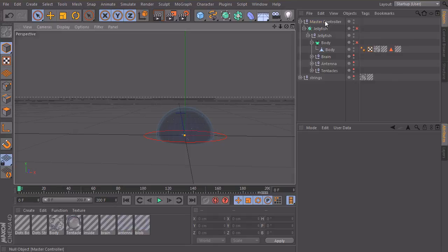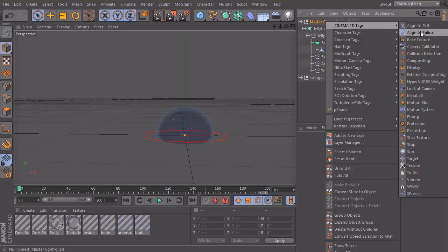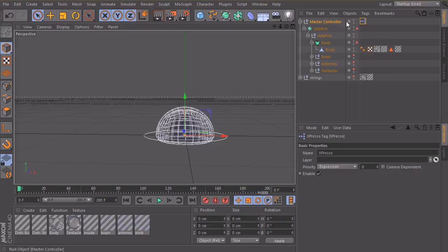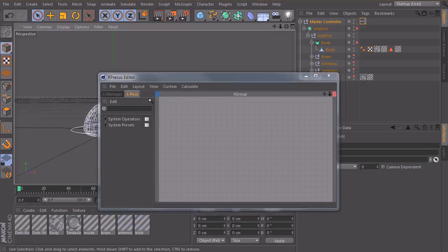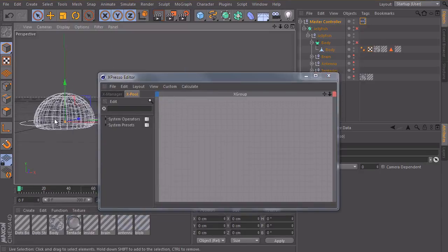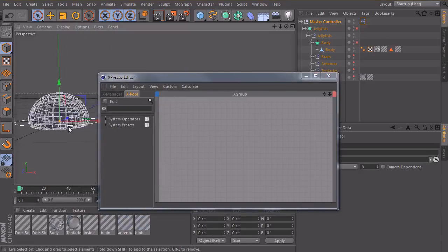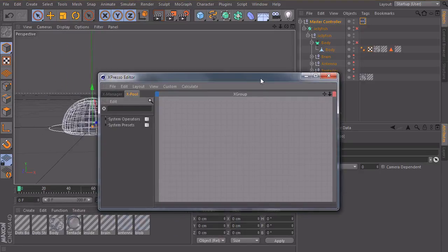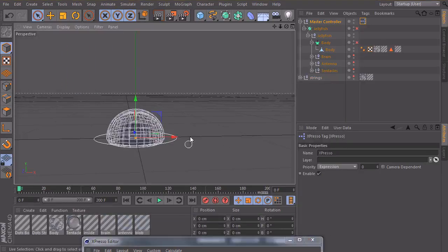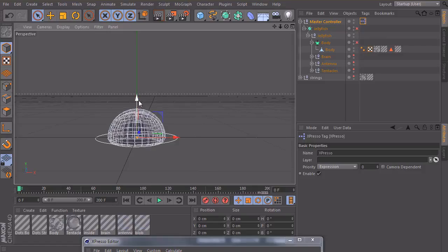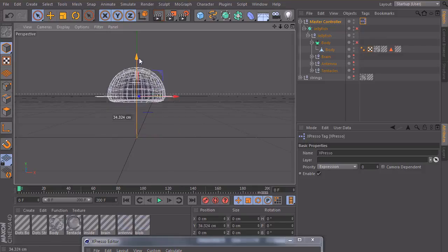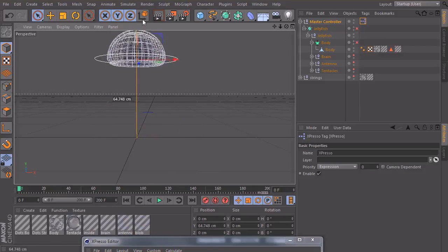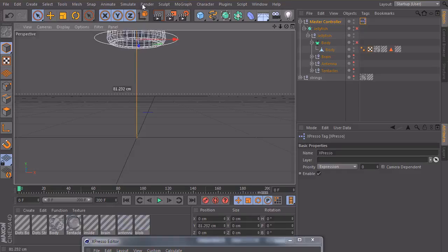So we see the main object which we want to move. First of all I will create an Expresso tag on our master controller. Here we have our Expresso editor. So what I basically want to do is I want to grab my null object, move it upwards. Just linear from bottom to the top.